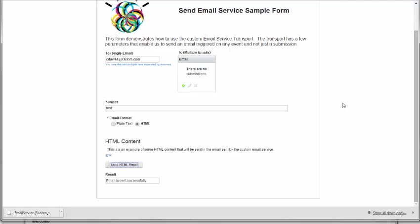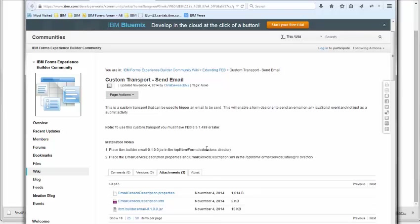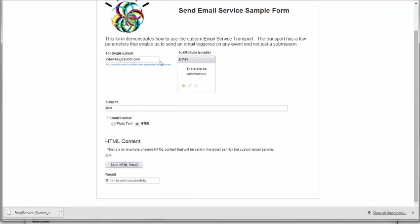I hope that you find this custom transport very helpful. Once again, you can find it in the DeveloperWorks wiki off of the Extending FEB page, and the link is here. I hope that this video has been helpful in teaching you how to actually use the service. If you do have any questions or concerns, please post to the forum or to a comment on the page directly and we can address it. Thank you very much for your time.